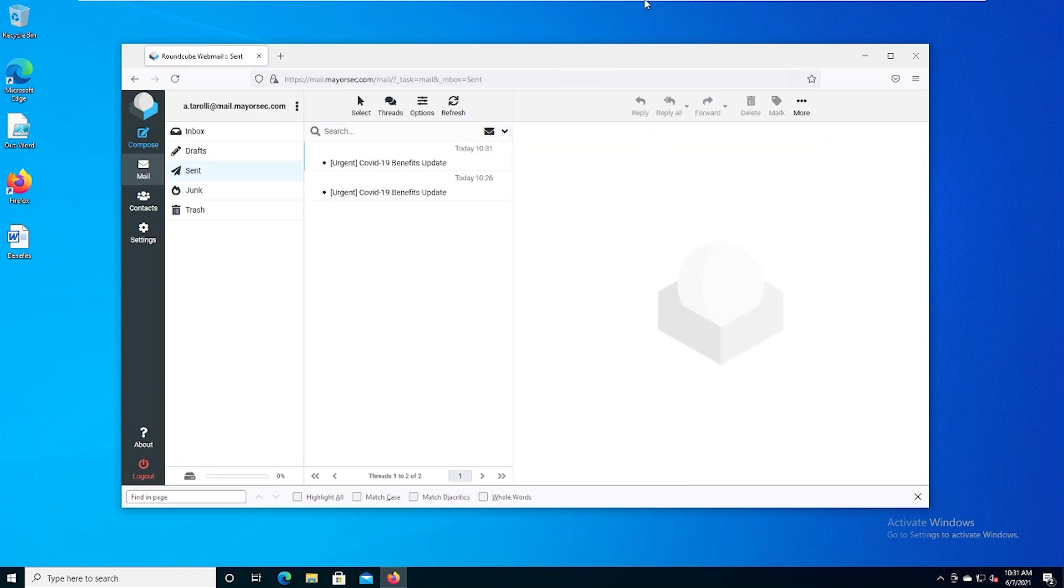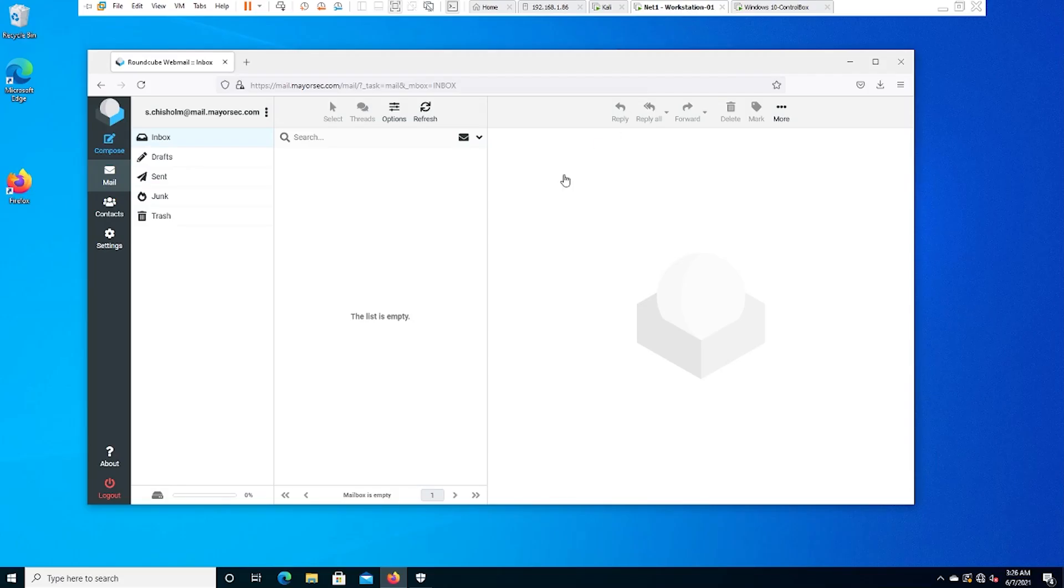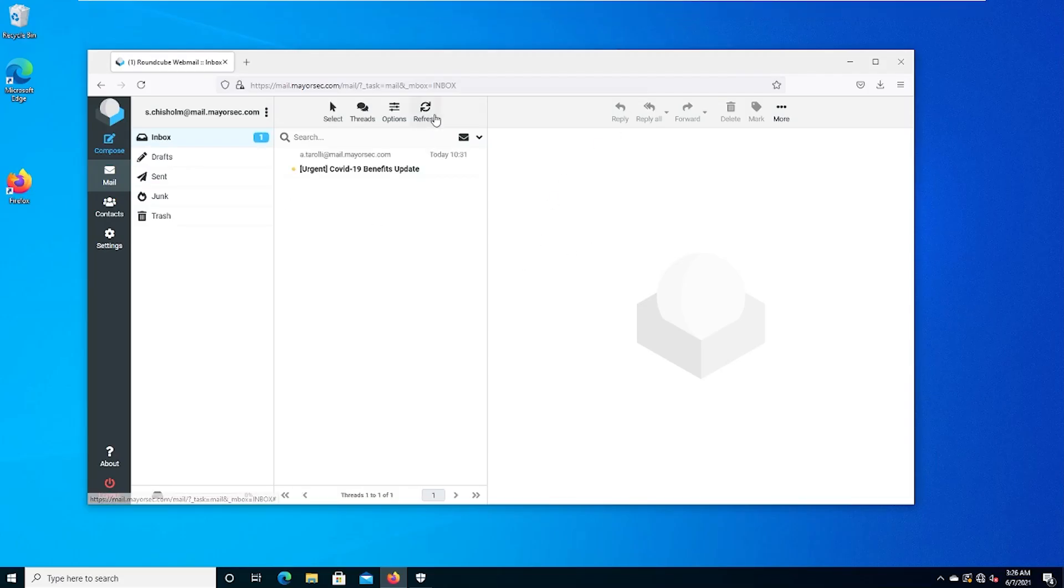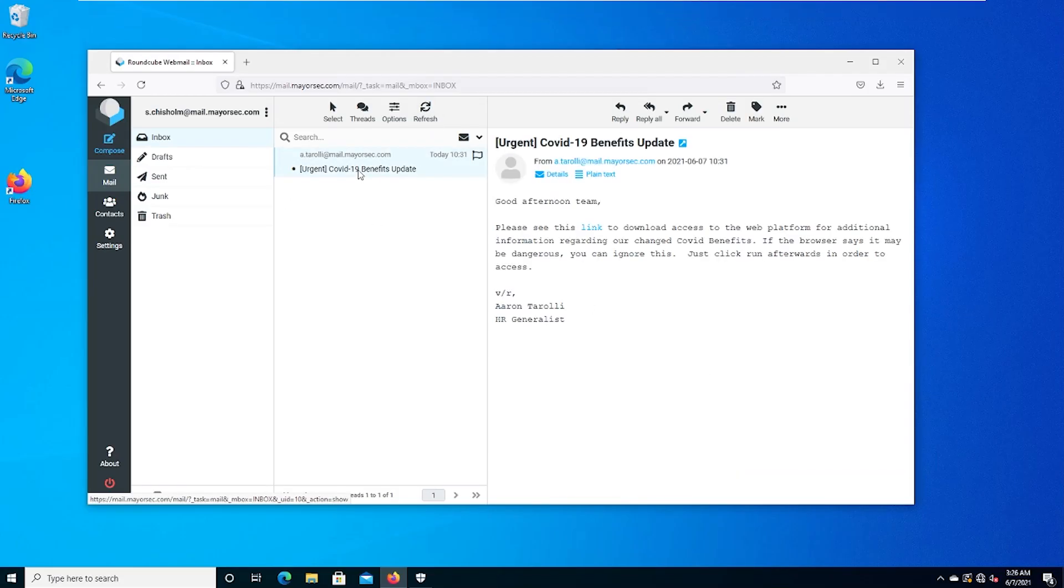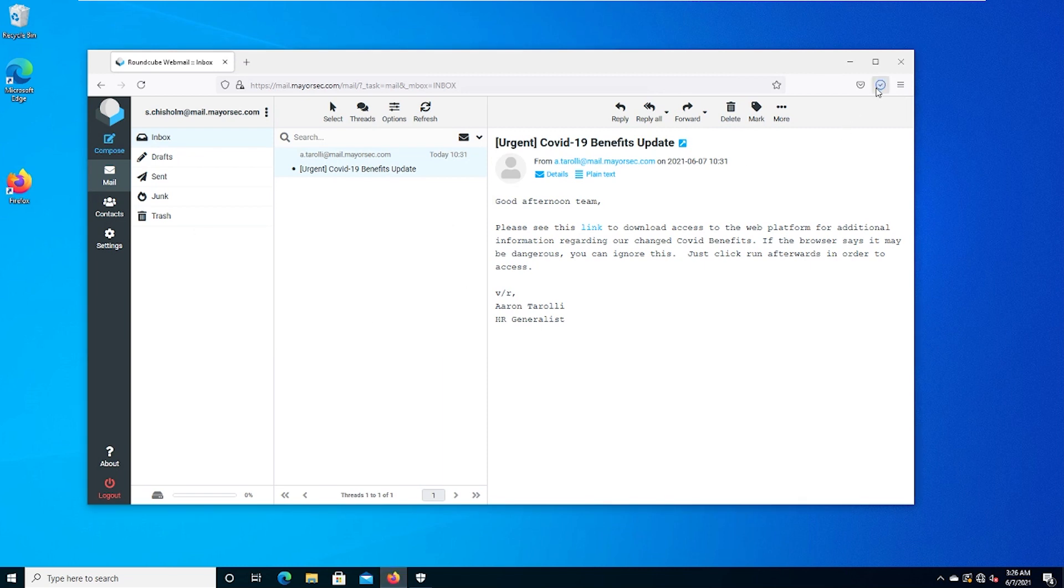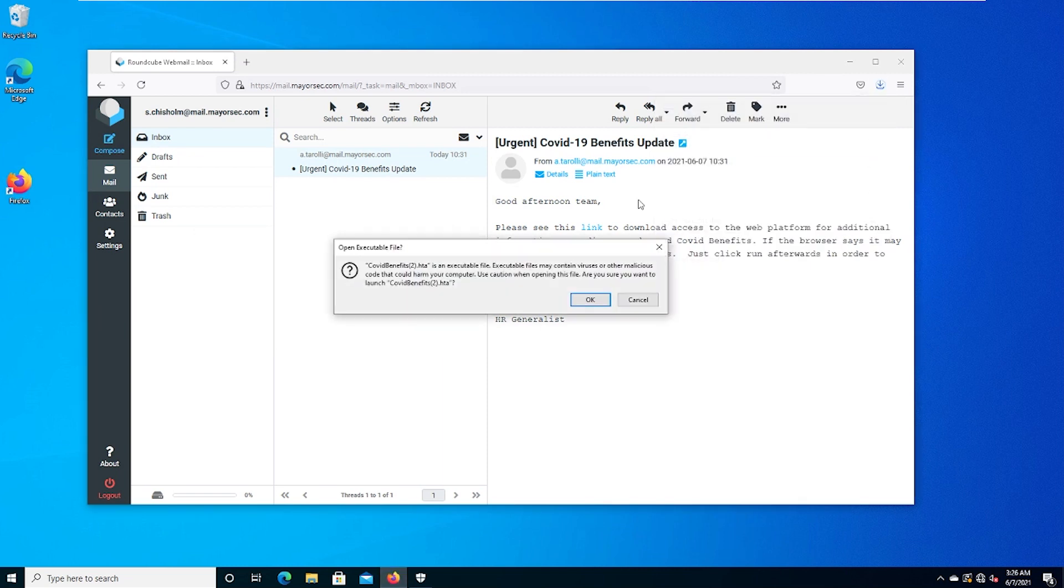And then from here, we're going to go back to Samantha's account over on Workstation 01. We can refresh our inbox. You'll see that we have a new email here, the same email we've seen before with just a new link. If we click this, we can save that file, and then we can open it up.